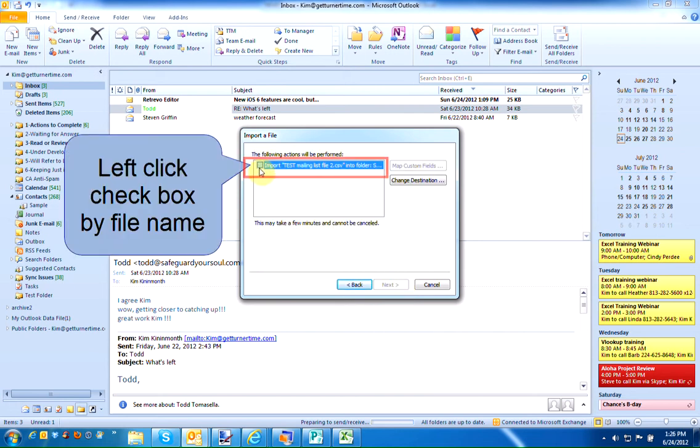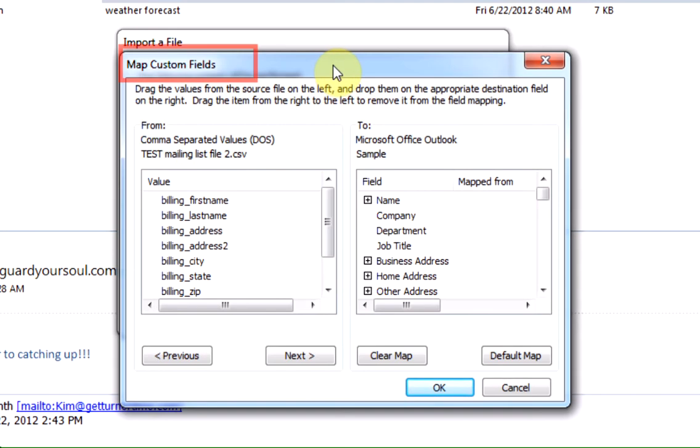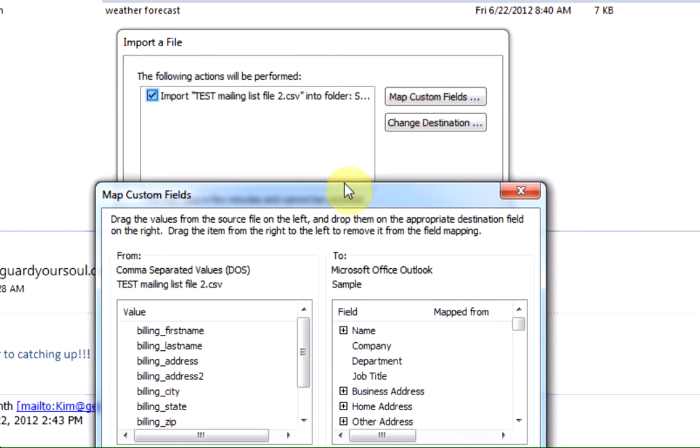Left-click to place a checkmark next to your file name. If this is the first time you've done this, it'll take you automatically into Map Custom Fields. If it's not the first time you've imported, you may have to put the checkmark in the box next to the file name and left-click Map Custom Fields.